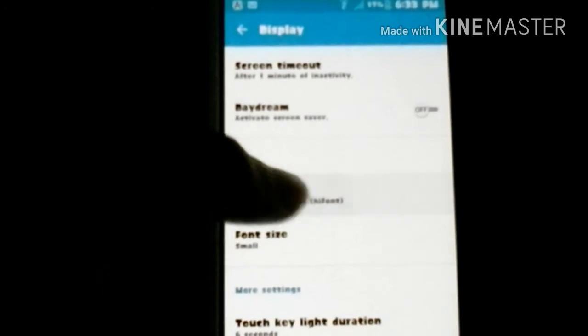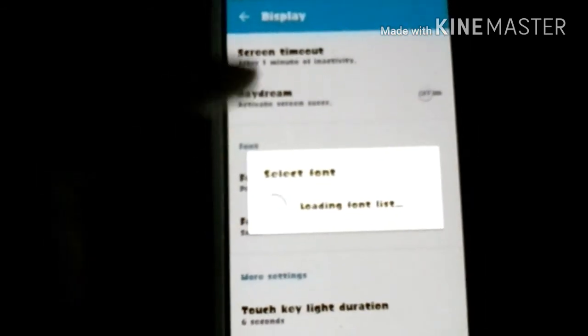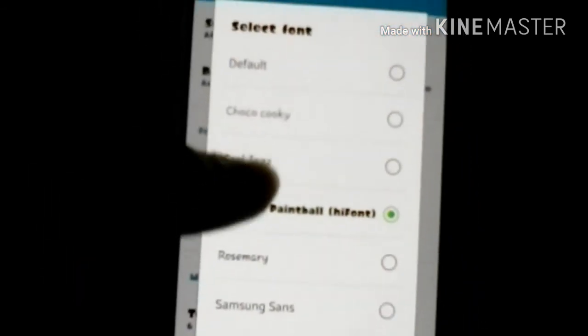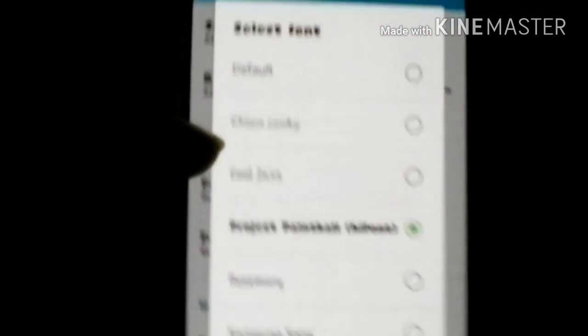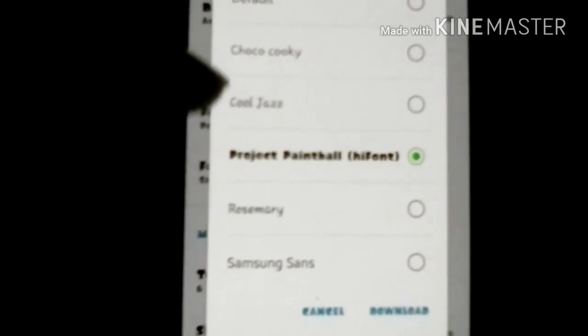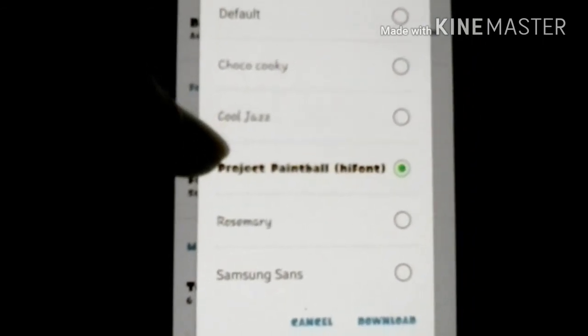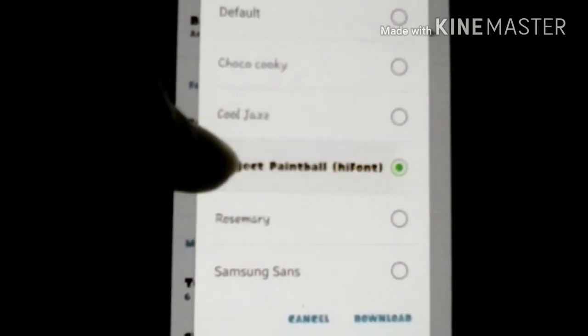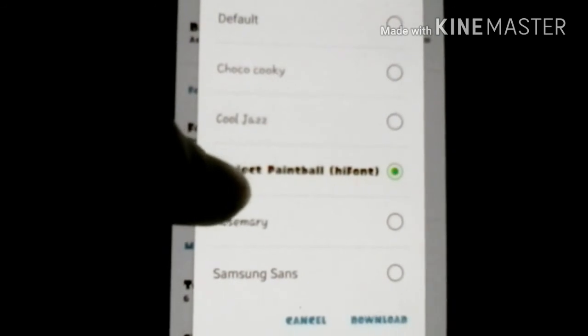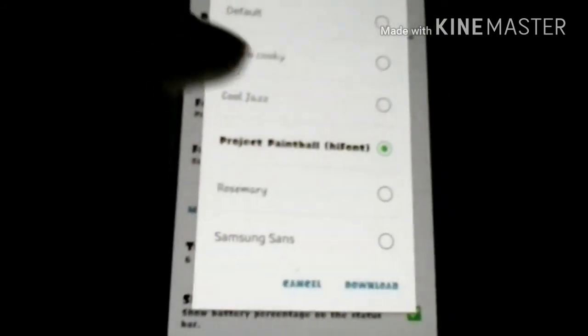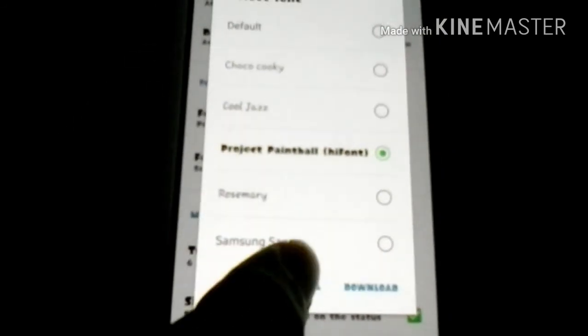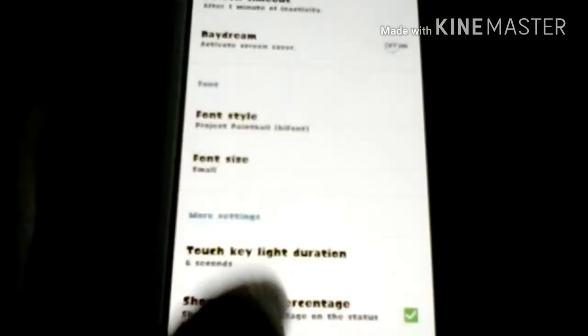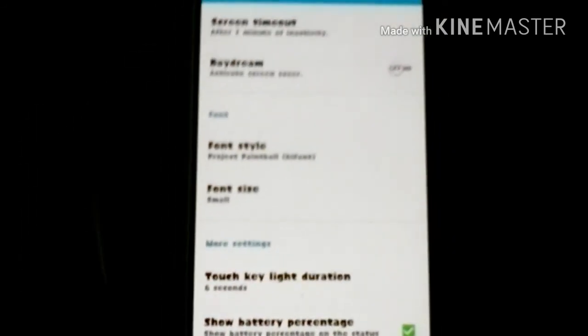And you're gonna go to font style, and it should be here. It should be like that. And then you're gonna select that. Obviously I already have it applied, so yeah, that's basically how you do that.